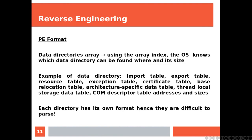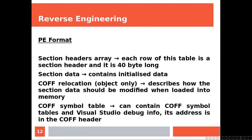We also have base relocation table, which is the rebasing concept we explained before, architecture-specific data table, thread-local storage data table which stores data for the thread, and COM descriptor table addresses and size. Each directory has its own format, hence they are difficult to parse.